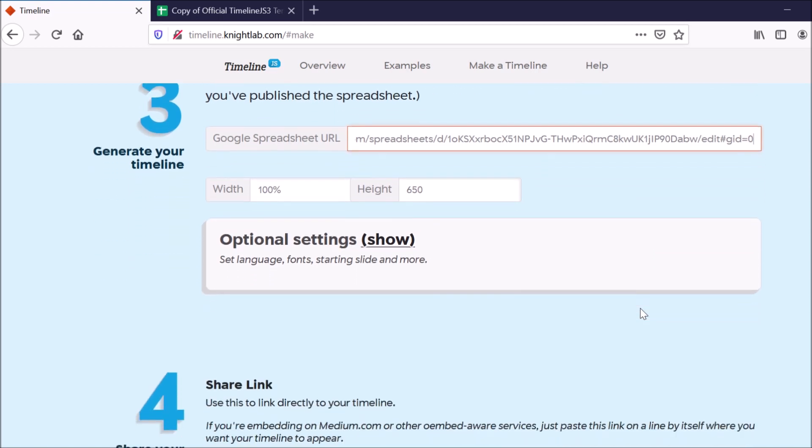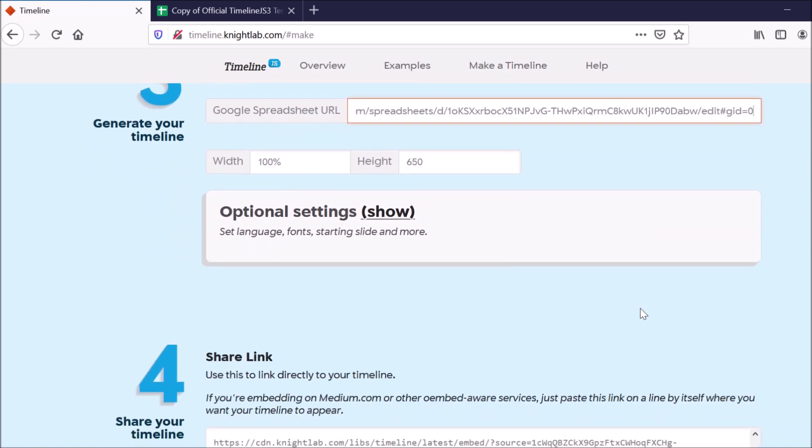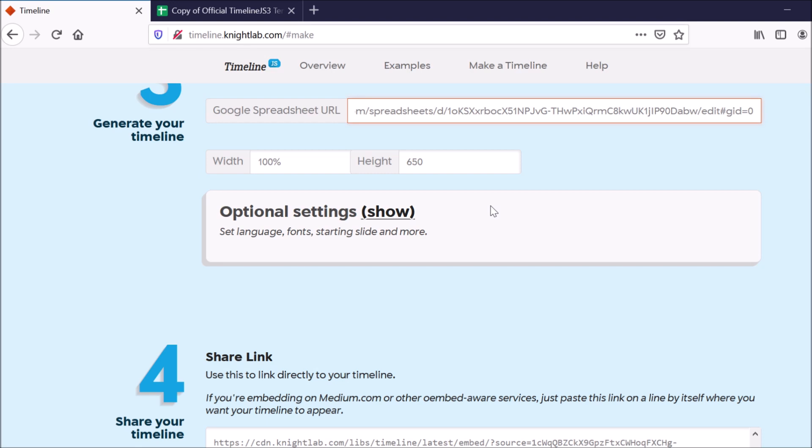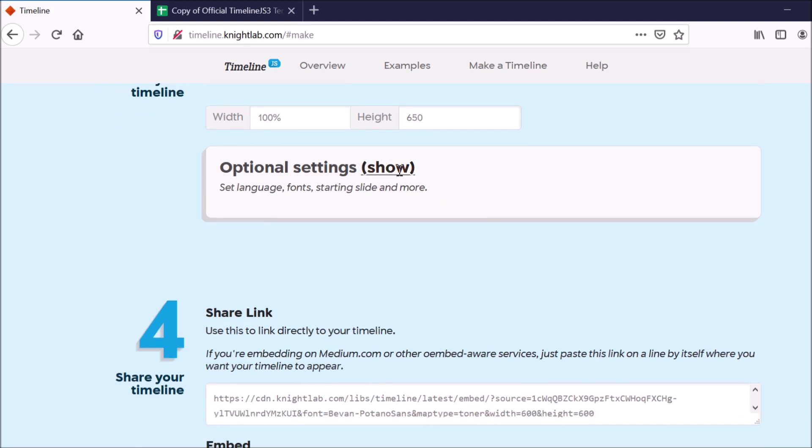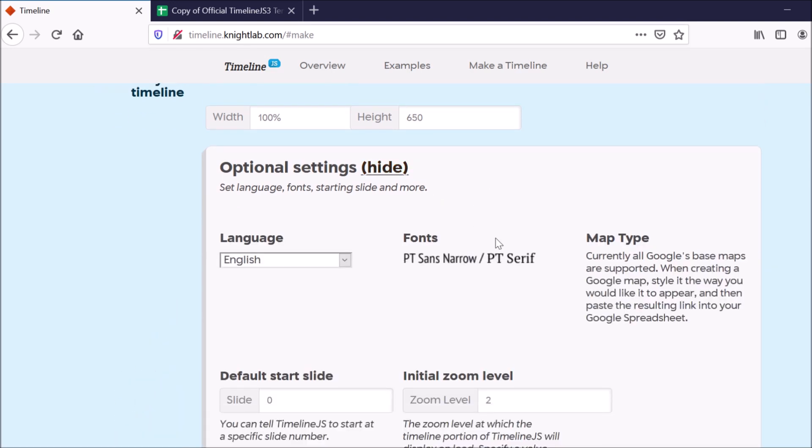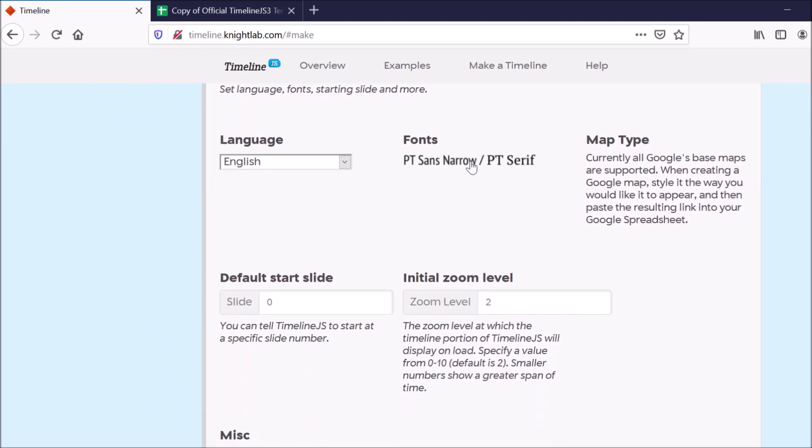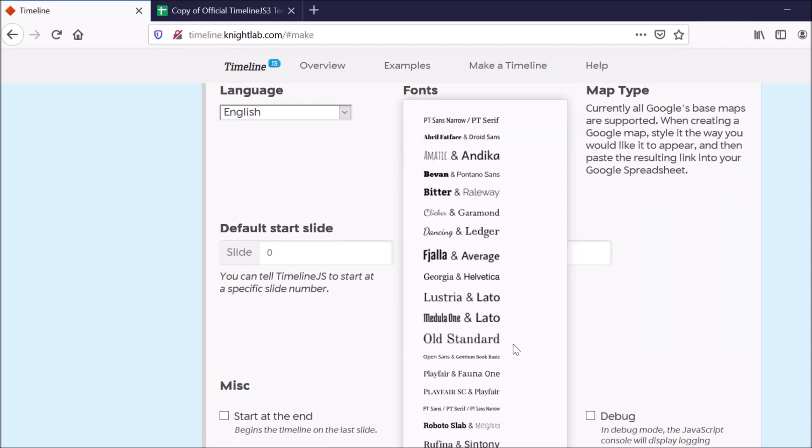Once I do that, there are a bunch of different settings that I can choose. So if I want to change the width or the height of the timeline, I can do that. And they also have a bunch of optional settings you could set. So you could change the font. You could choose what the default slide is. Any number of those things.